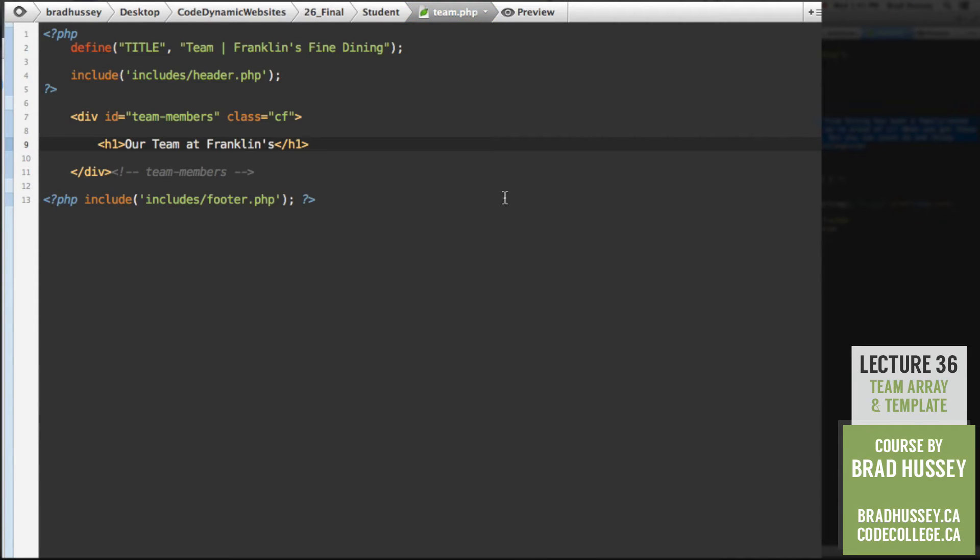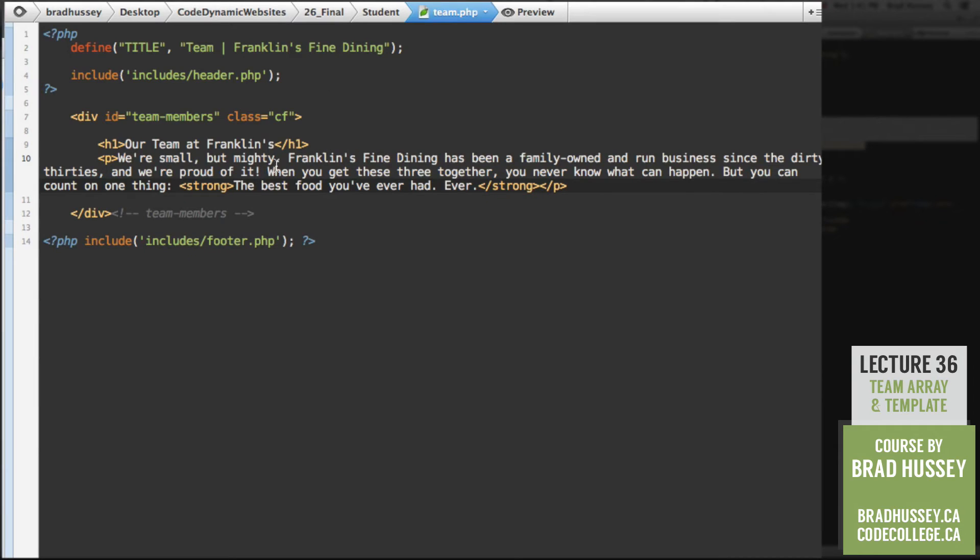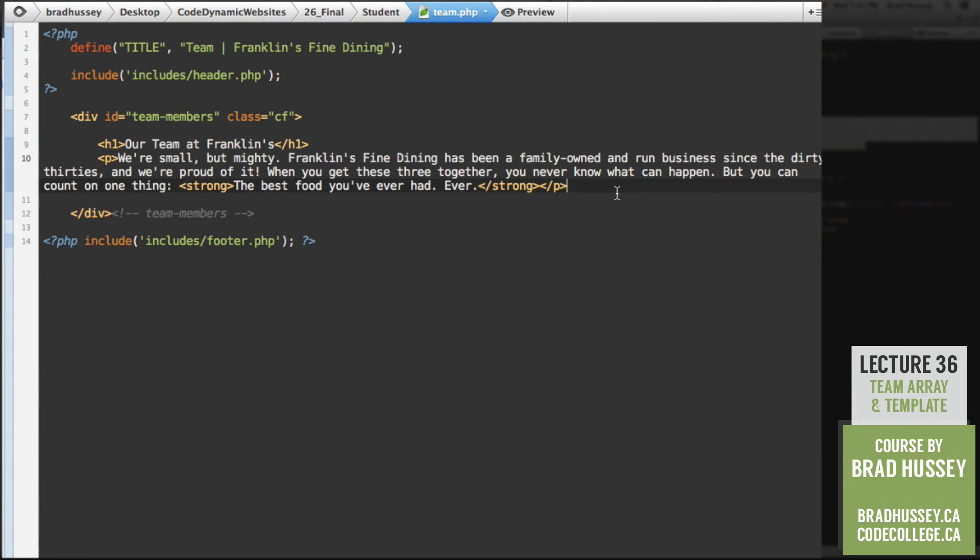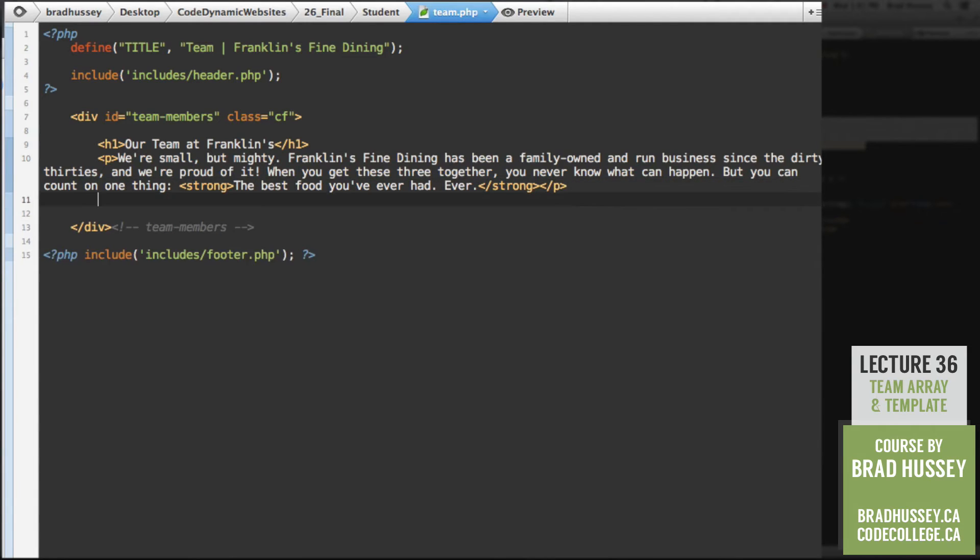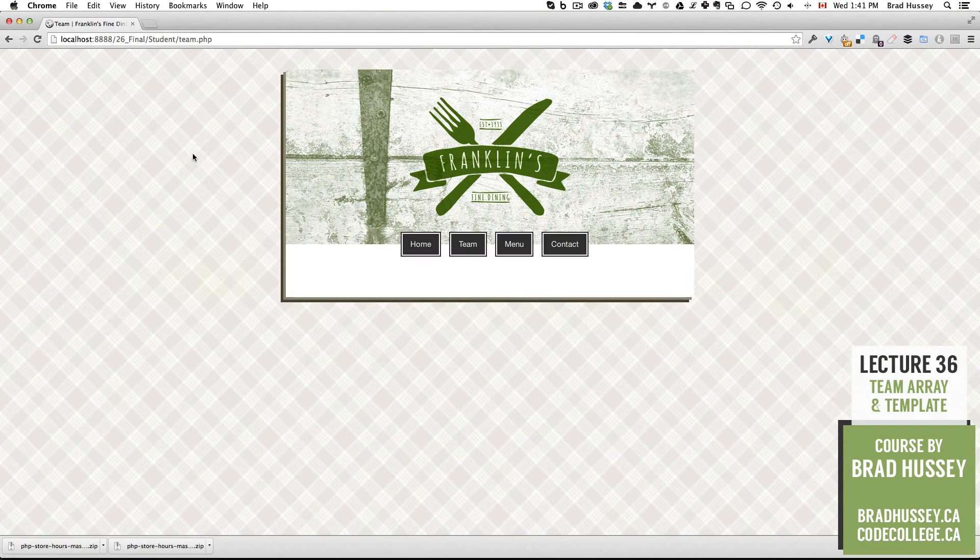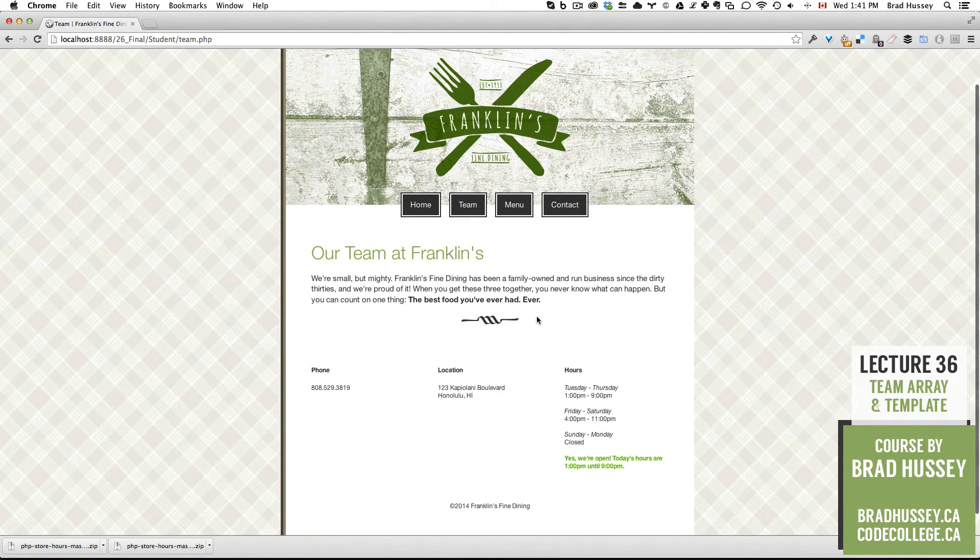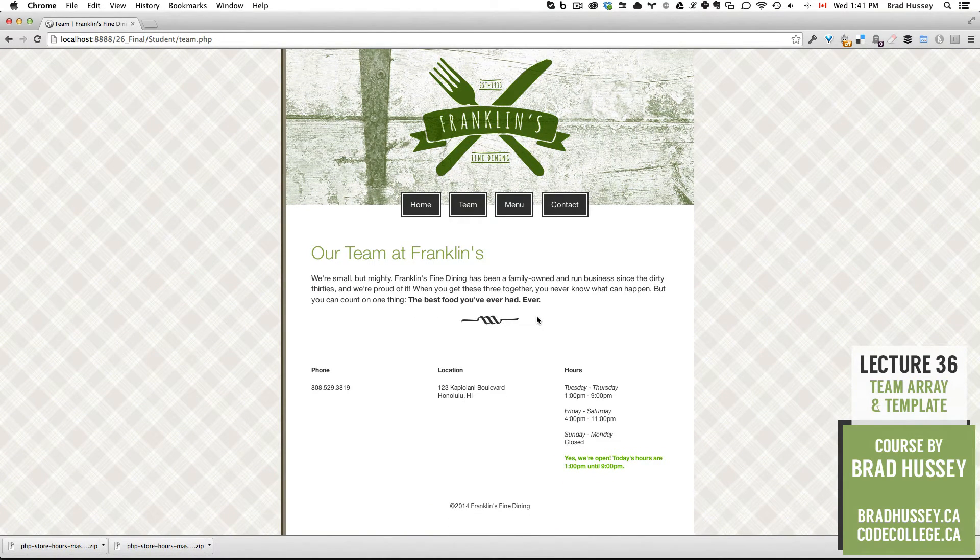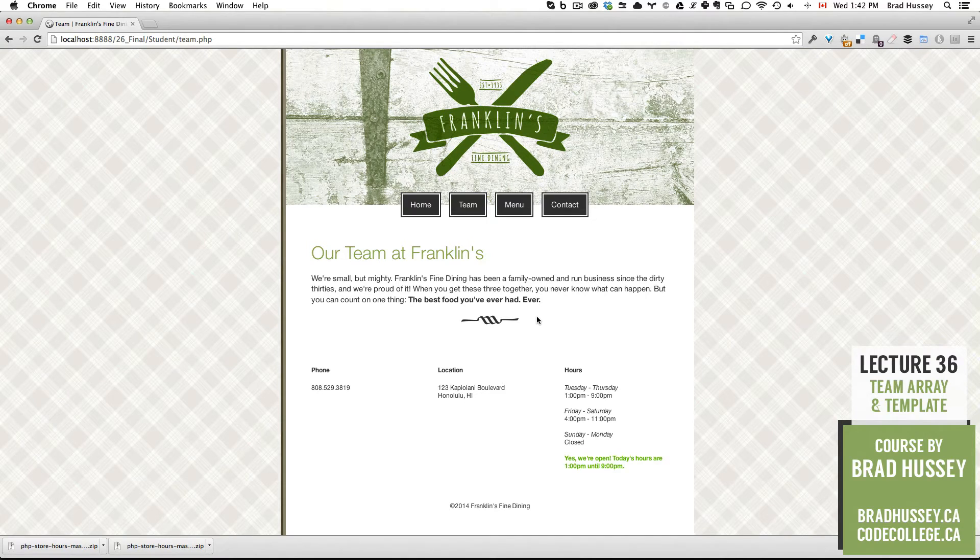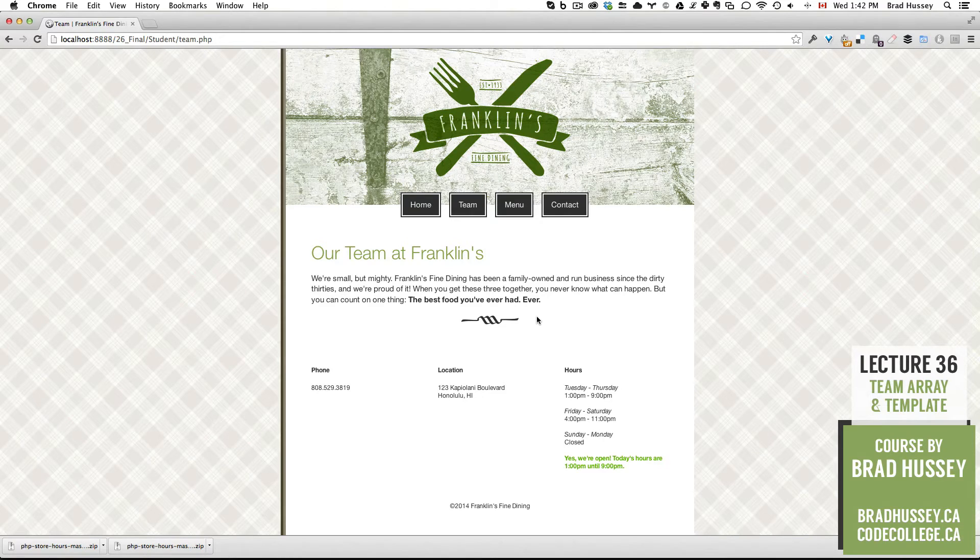I have some text lined up here. We're small but mighty. Franklin's fine dining has been a family owned run business since the dirty 30s. And we're proud of it. When you get these three together, you never know what can happen. But you can count on one thing. The best food you've ever had. Ever. A mighty bold claim. And then a horizontal rule after that. So let's save that and let's see what we got so far. Our team at Franklin's. We got the text here and then our horizontal rule.